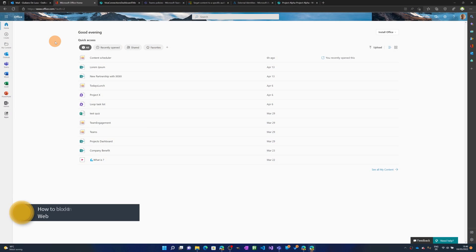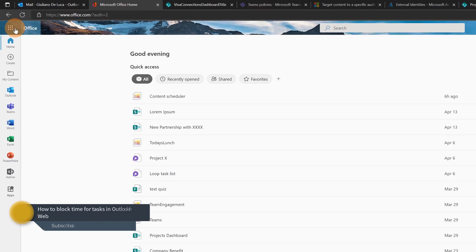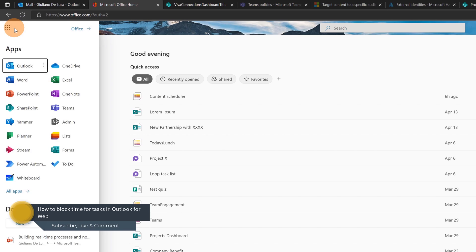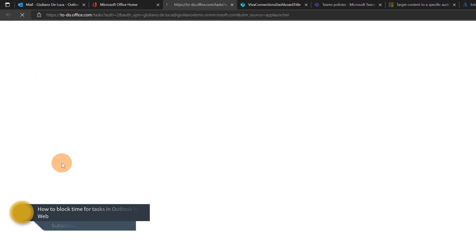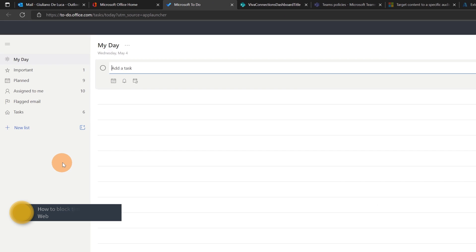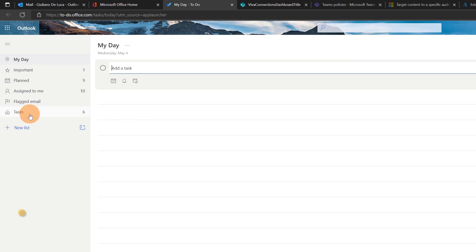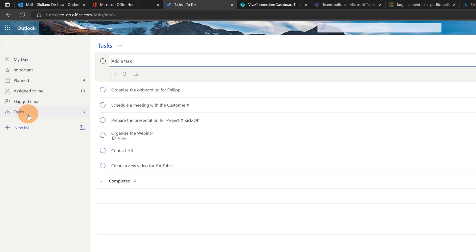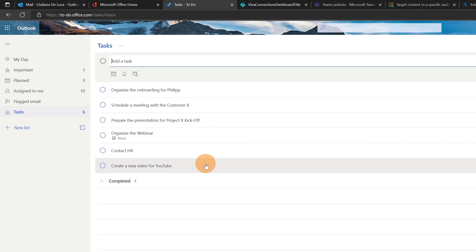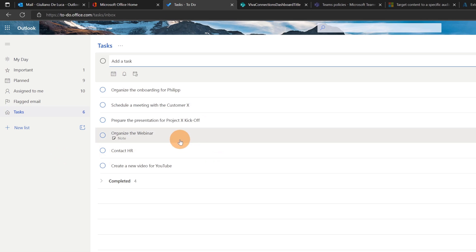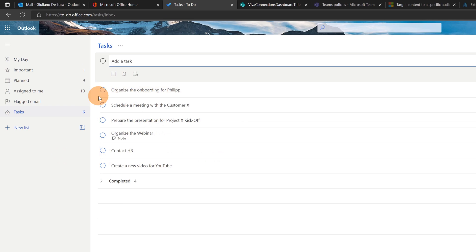Here I am in office.com. I'm going to click on the waffle menu in the left upper corner and then on Microsoft To Do. Here I have a tasks list and as you can see I have a bunch of tasks. Now I'll show you how you can drag and drop this task directly into the Outlook calendar.